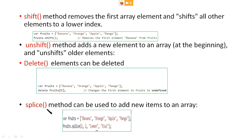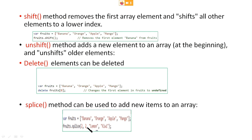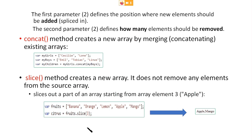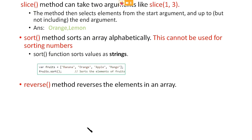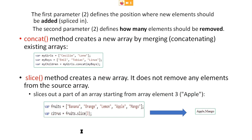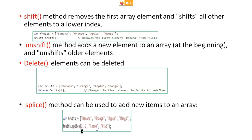The splice method can also be used to add new elements to an array. Here you can see an example using splice. Fruits array is defined as banana, orange, apple, and mango. The first parameter defines where new elements should be added — position two means at the second position. The second parameter defines how many elements should be added. So fruits.splice adds lemon and kiwi as new items. There is also the slice method.